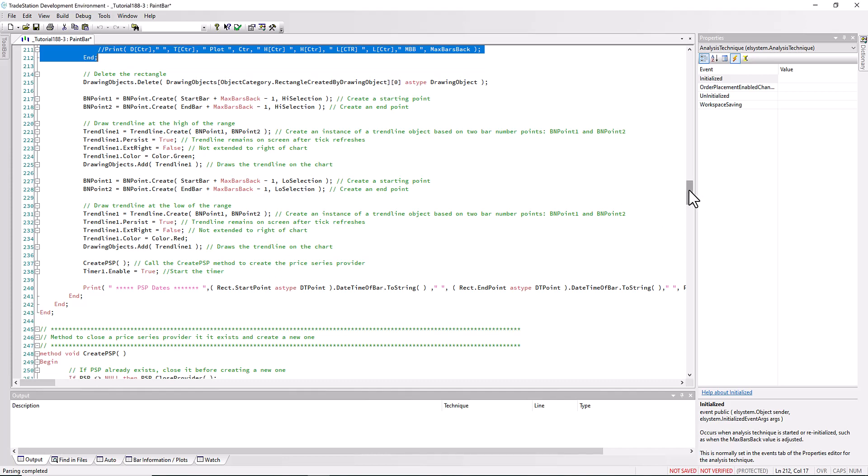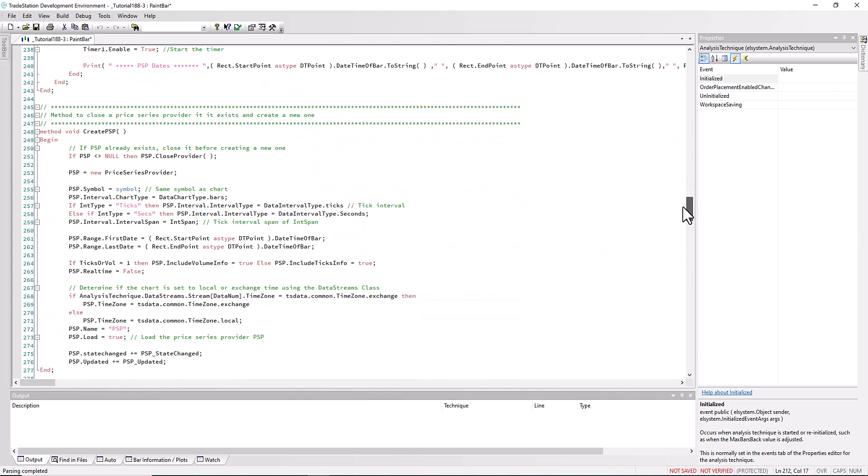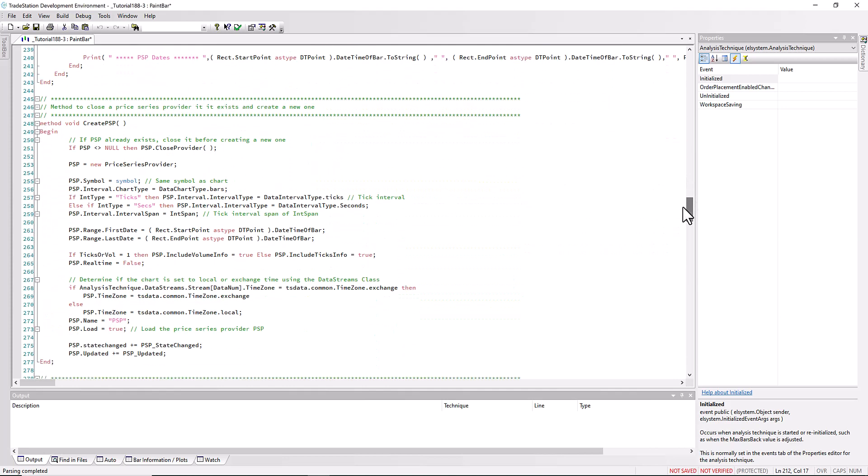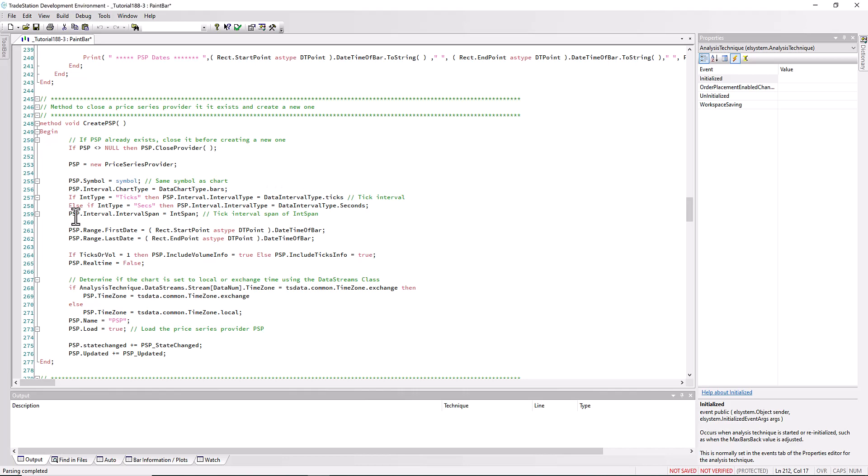Let's have a look at the create psp. You can do this using the toolbox but we've made a few little changes here based on some of our inputs. If it is not null, if there is already psp, then we need to close the psp using dot close provider. Then we go through and create a new price series provider. If we're using ticks then we have an interval type of ticks, otherwise if we're using seconds then we have an interval type of seconds.